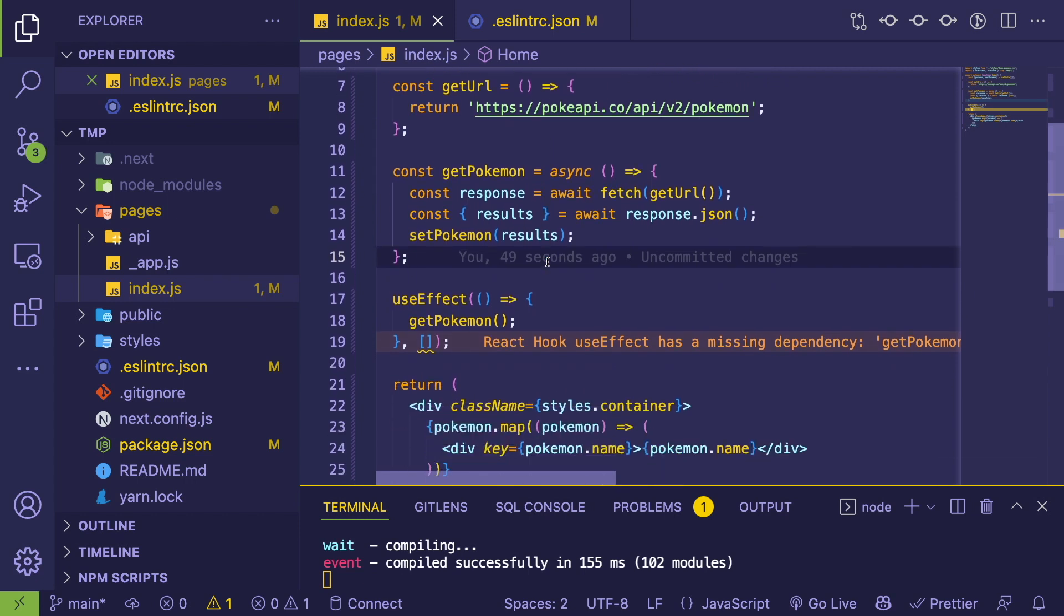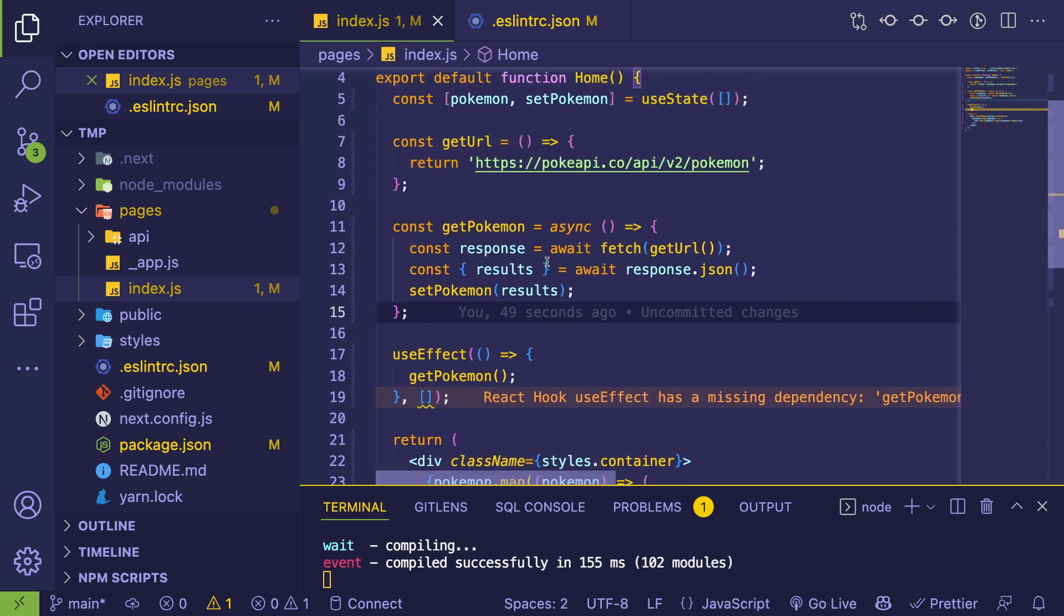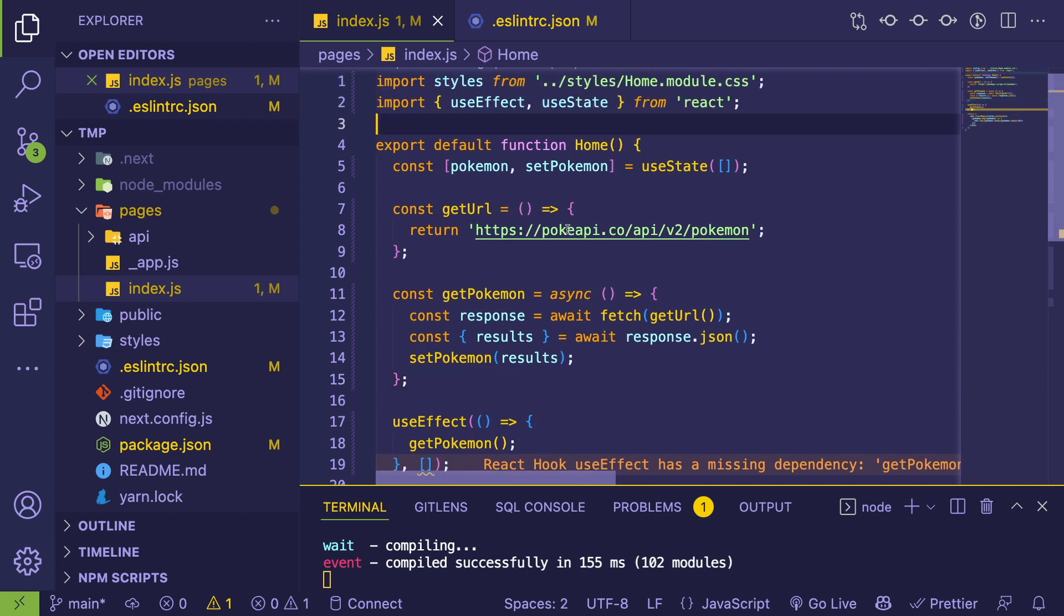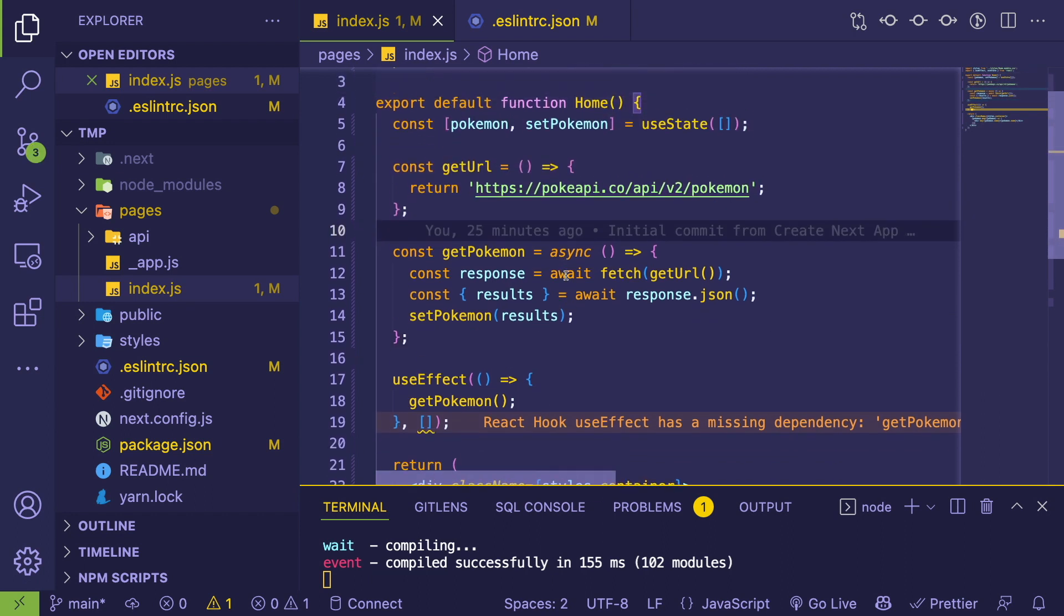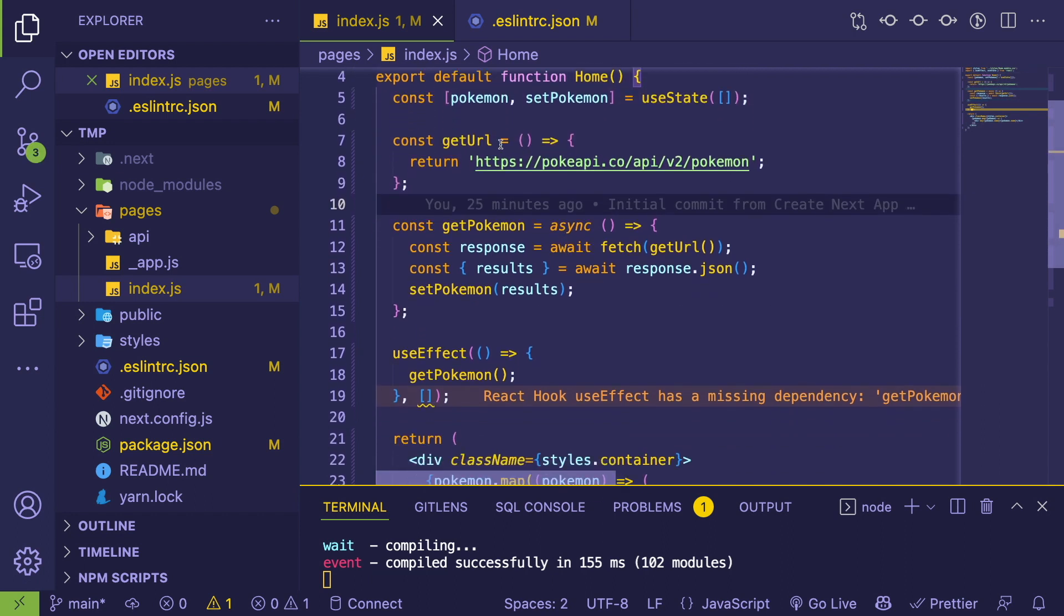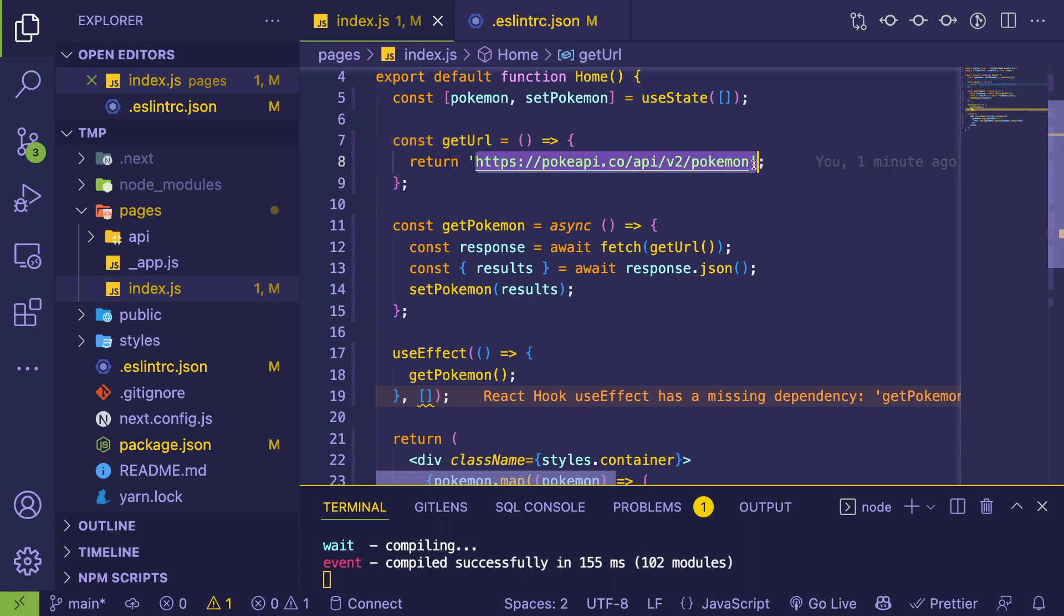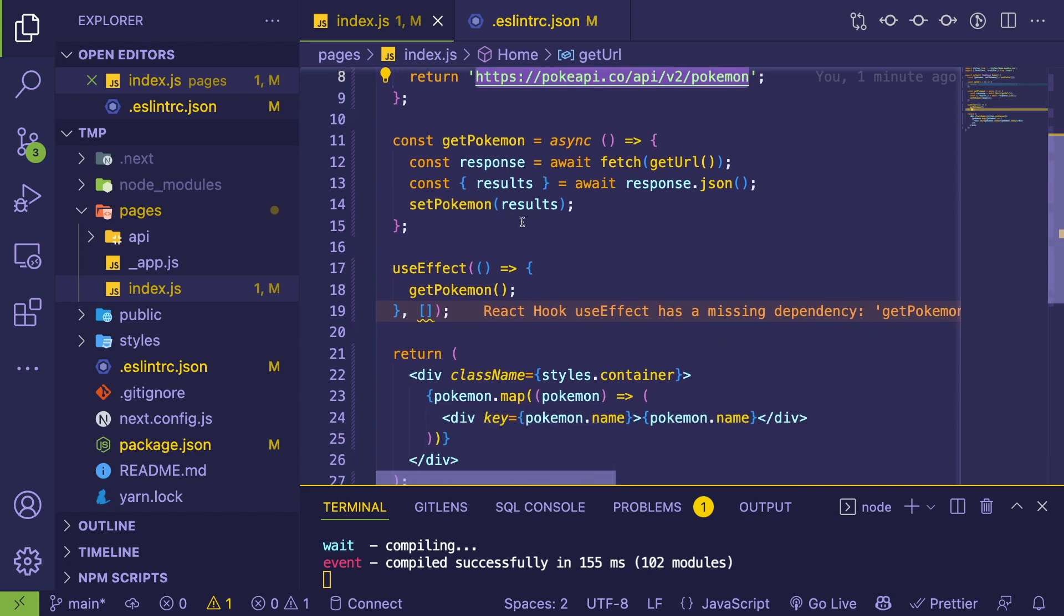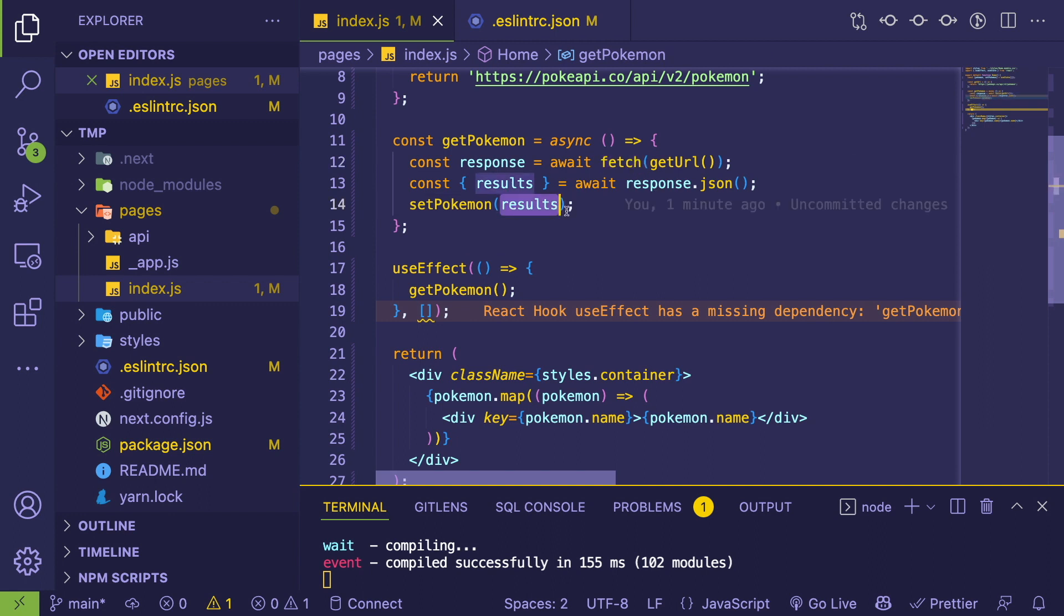Obviously, when this component first renders, we want to fetch all the Pokemon from this Pokemon API. This is a URL that when you do a GET request on it, gives you back a list of Pokemon. We're basically just calling that URL using the fetch method, we get back the results, and the results actually has all the Pokemon in it—it's an array of Pokemon.